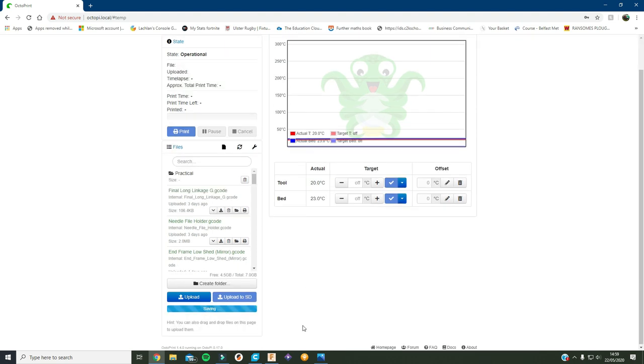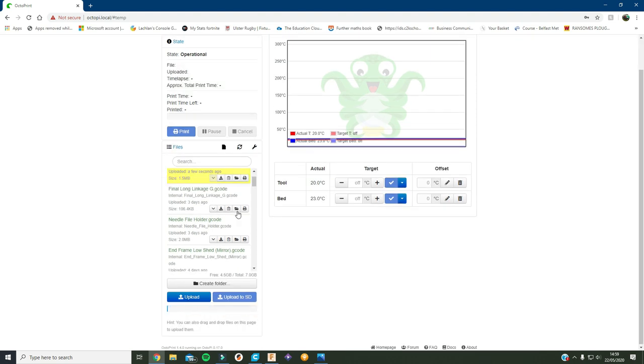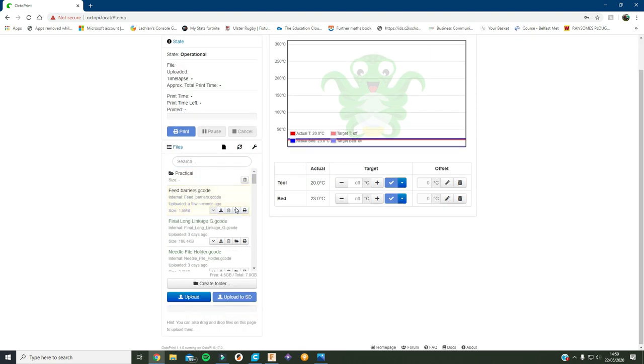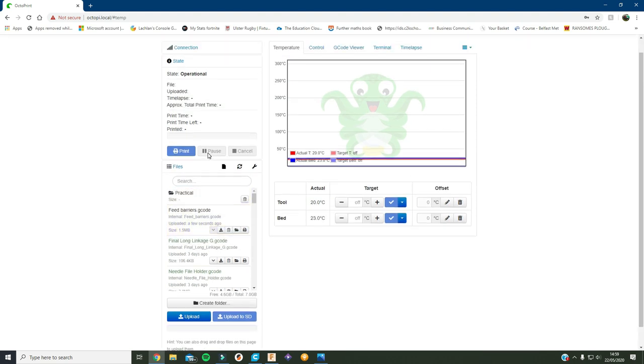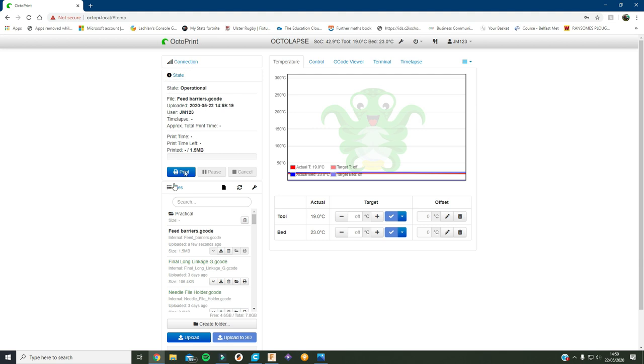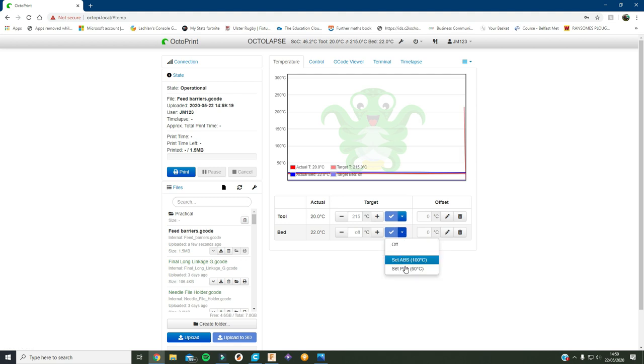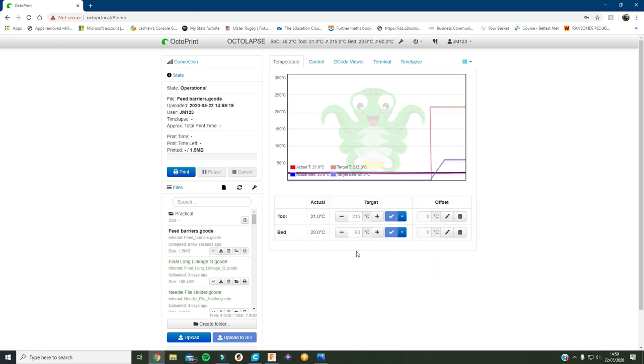And it'll upload it. Now if I load this, it'll put it up here and that's what's gonna be printed. So if I just turn on the temperature or set the temperatures to 215 and 60, then I'll wait for it to heat up and then I'll be able to press print and it'll start printing.